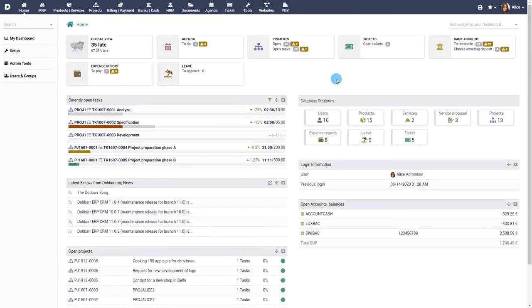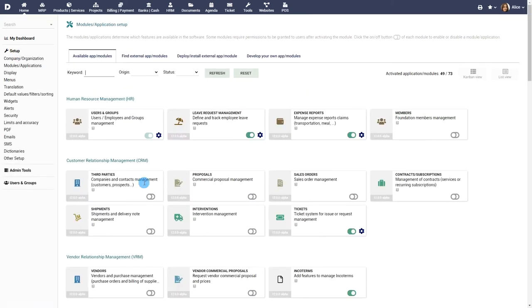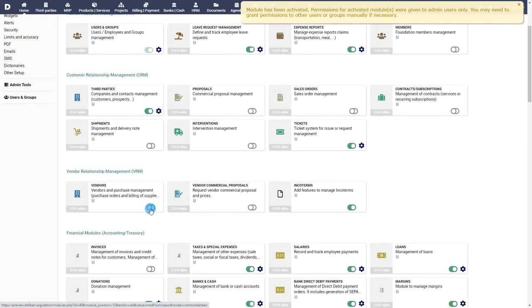Prerequisites. Activate the module third parties from the menu Home, Setup, Modules. Enable the module vendors as well.